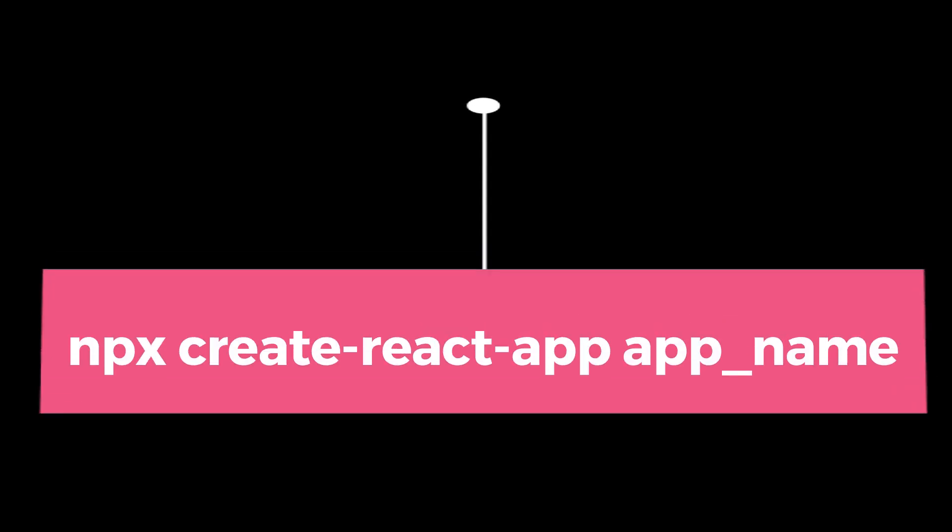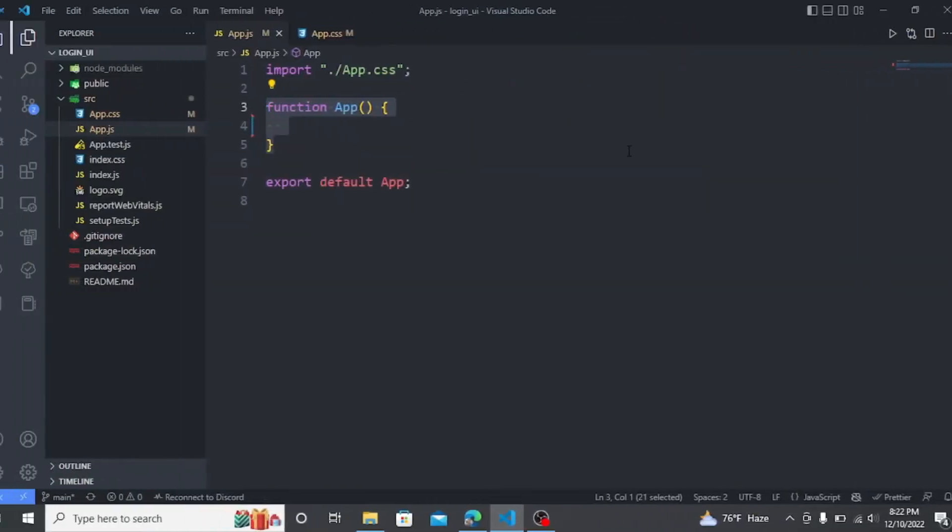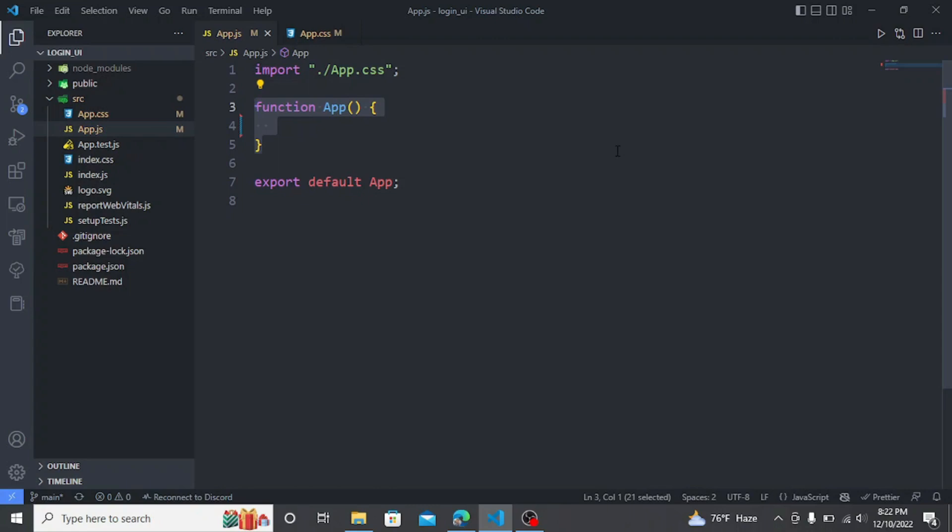First create a React app using this command: npx create-react-app. Then start the server using npm start. Next, locate to the app.js file.